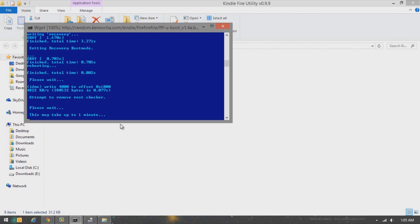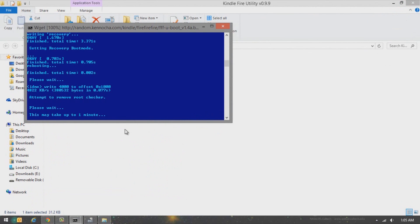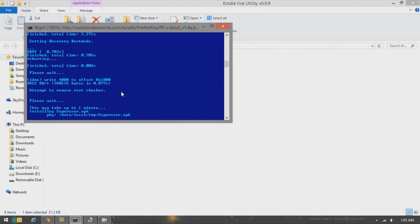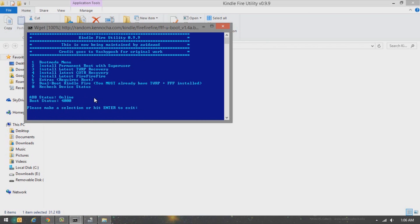Once your Kindle has completed the process, you should see it boot up to the lock screen. Once it boots to the lock screen, go ahead and unlock it — it will go into USB mode again. Keep on waiting, and it should say 'Permanent root has been installed' and 'Press any key to continue.' Once that's finished, we're going to install the latest TWRP recovery. Click 3 and press Enter.